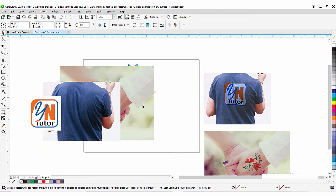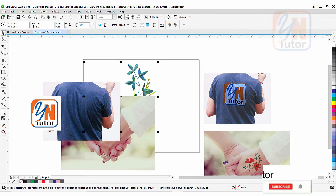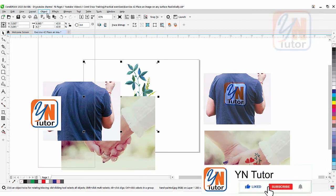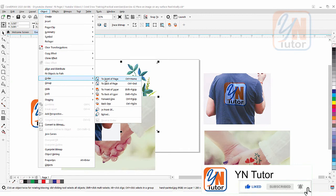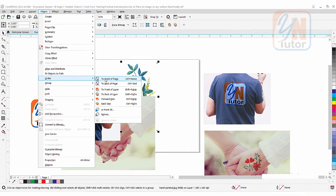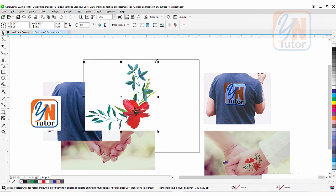Let's start with this floral design. I am going to select this object and go to Order > To Front of Page, or from the keyboard you can press Ctrl+Home to bring it to the front, and then we will reduce the size.